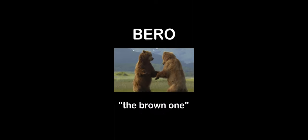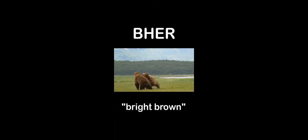This stems from the PIE root burr, meaning an anagram of her. Stop it! Burr meant bright brown.